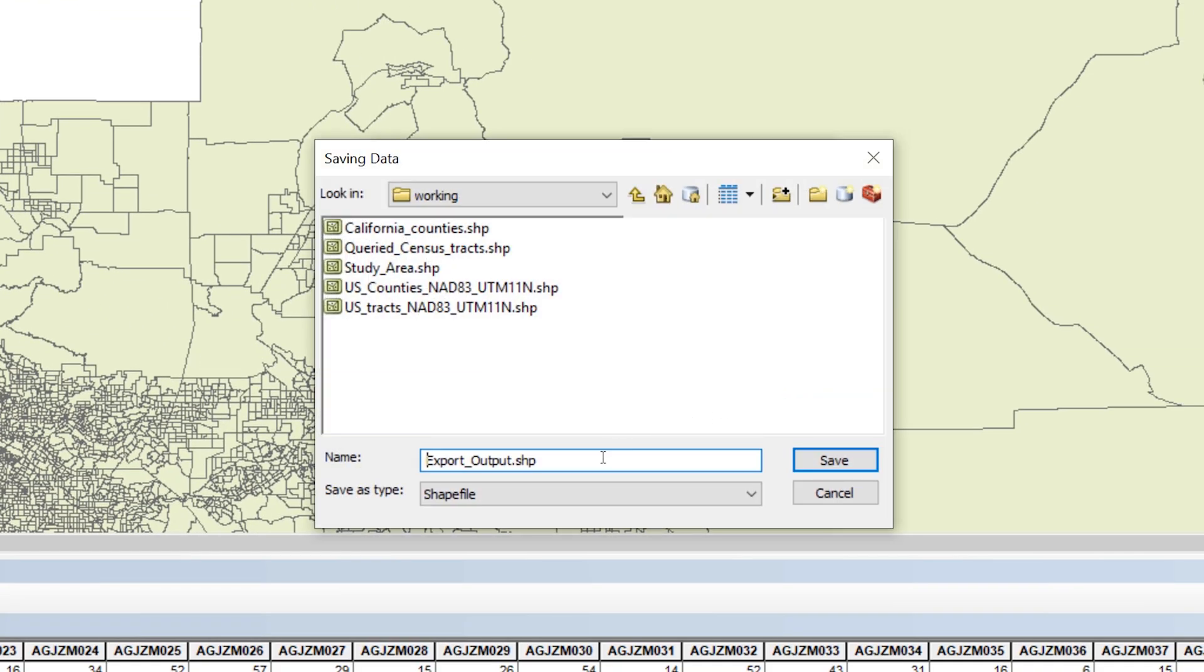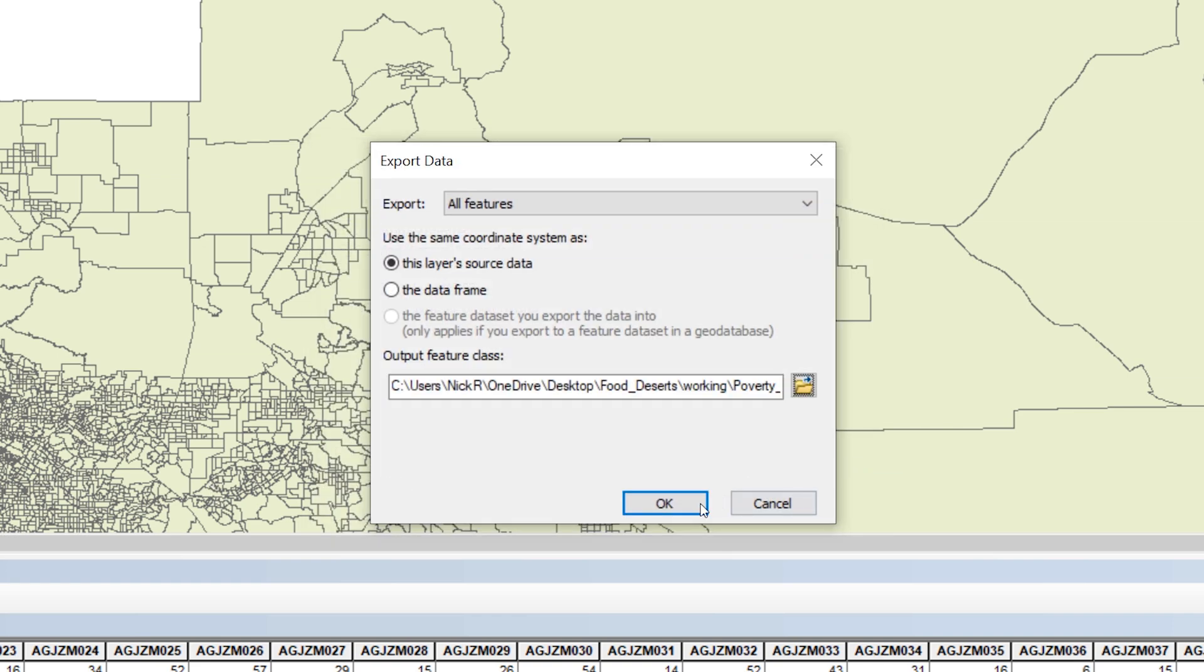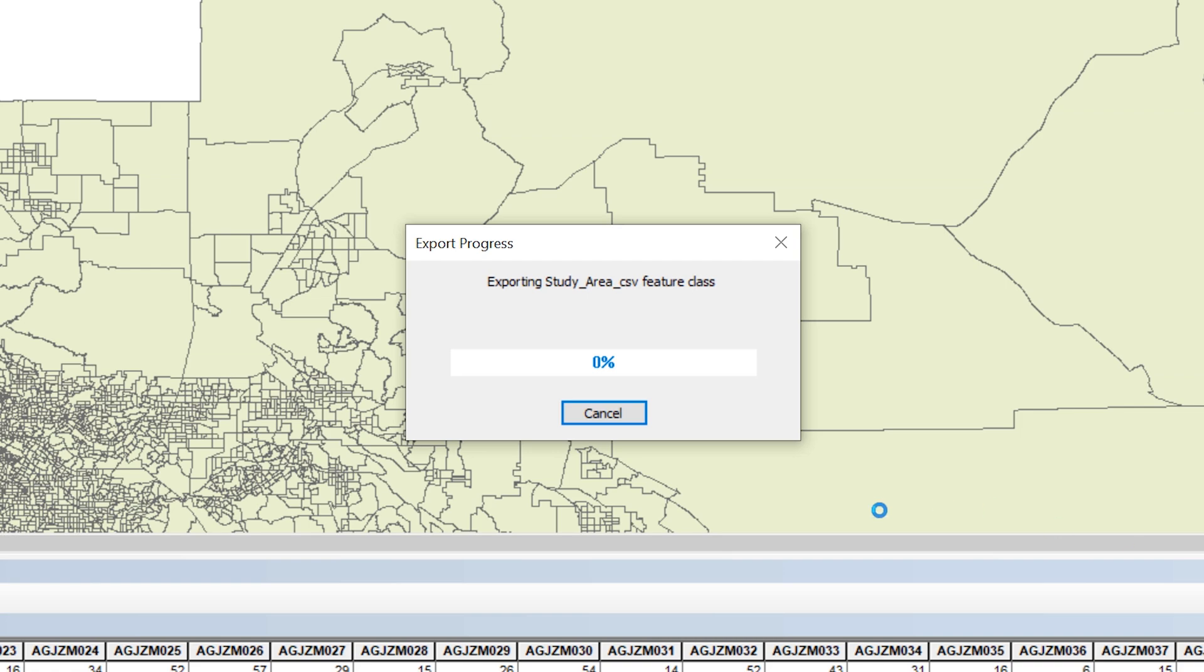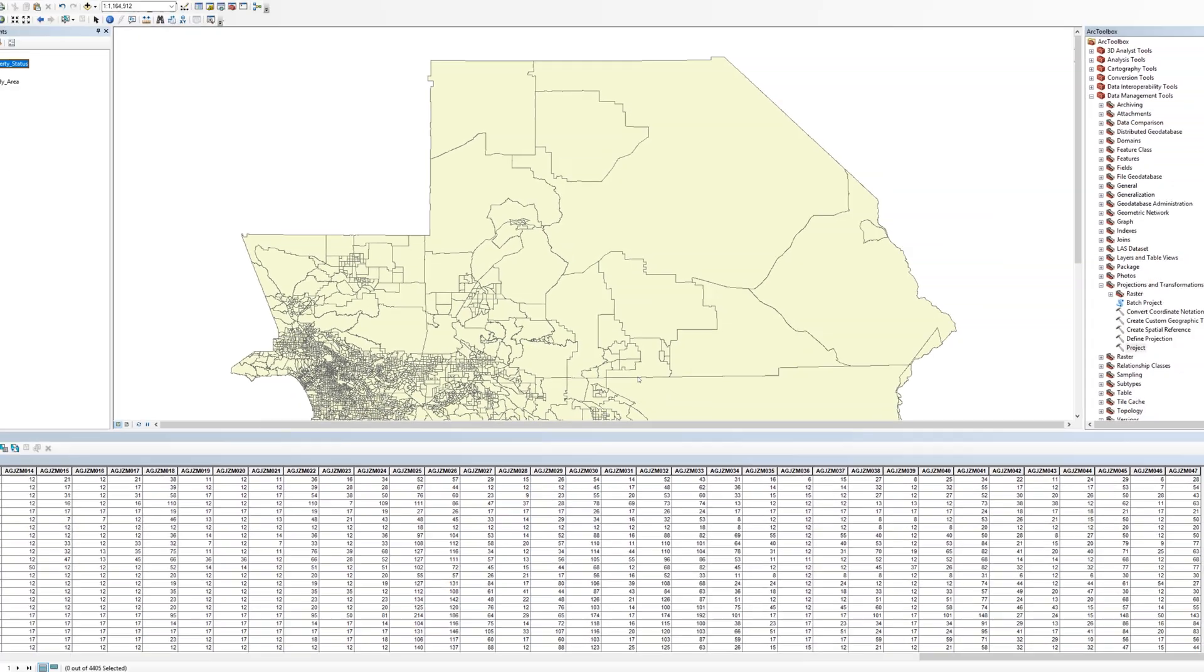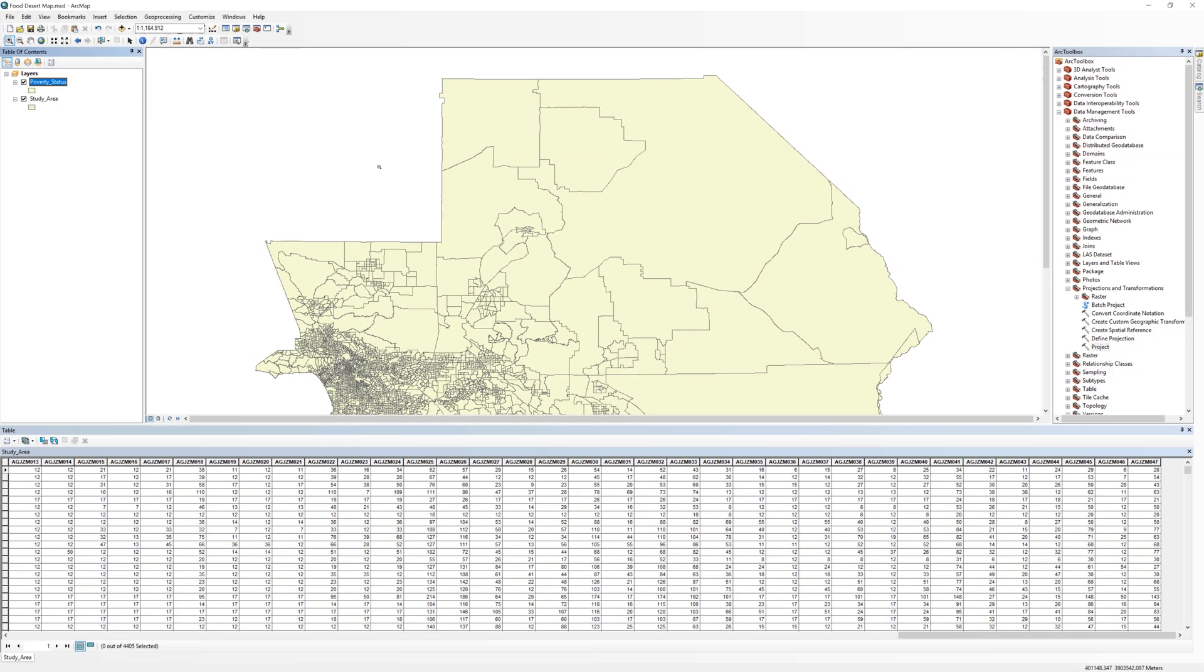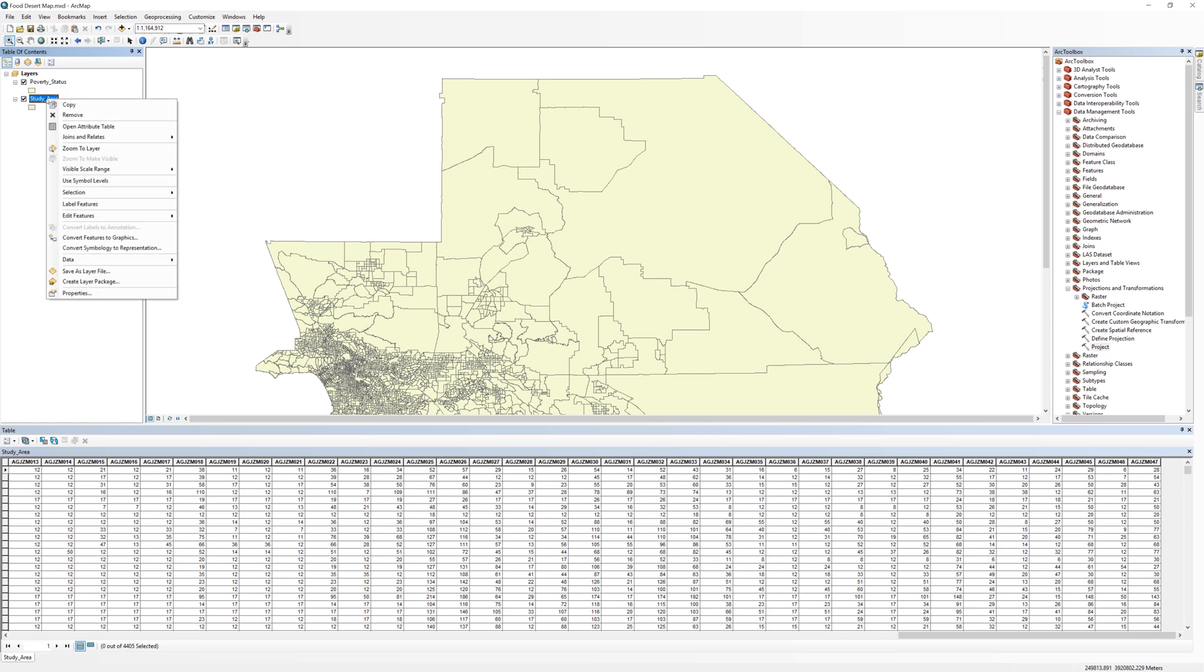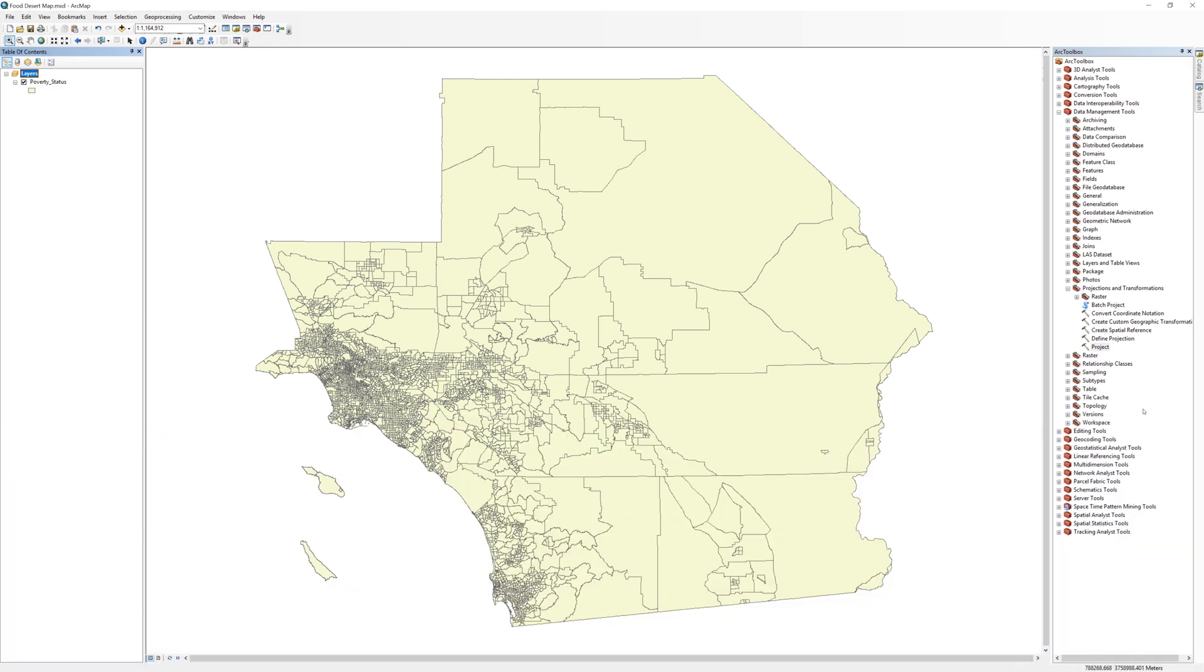Click the yellow file folder icon and navigate to your working folder. Call the file Poverty Status and save it as a shapefile. After saving the new shapefile, add the layer to the map. You no longer need the study area layer, so remove it from the table of contents. Right-click on the Study Areas layer and select Remove. Now only the Poverty Status layer remains in the table of contents.